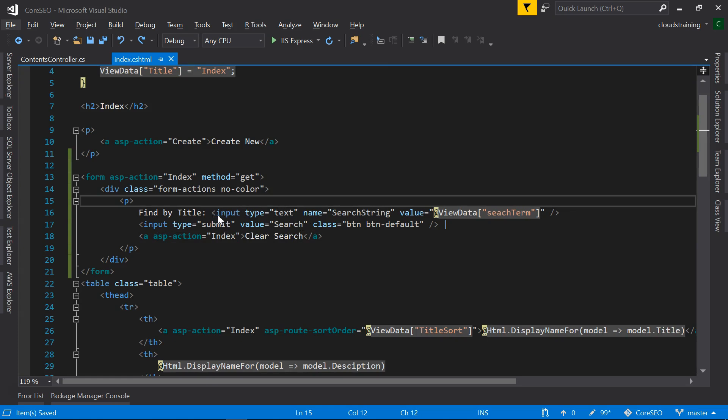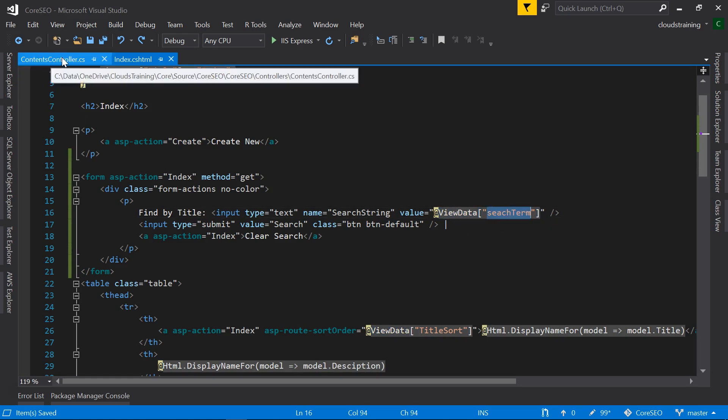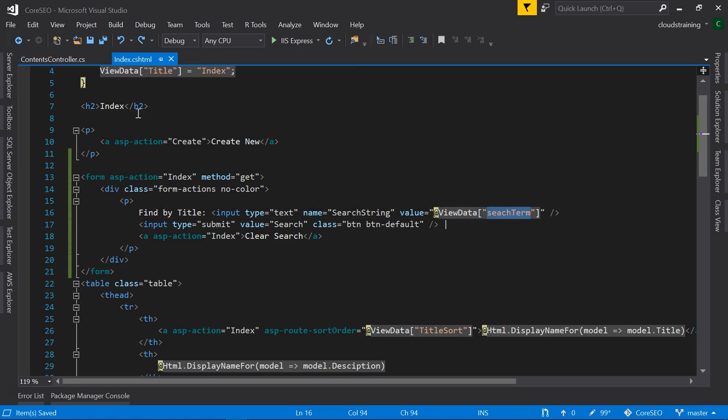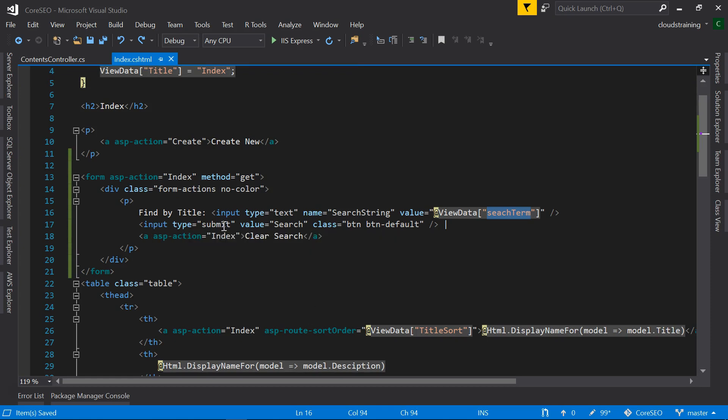Here we can see that for the input box, value is ViewData of search term. We're going to see how we're going to make use of this ViewData search term in our contents controller class in a moment. And the second input box is of type submit and the value is search.